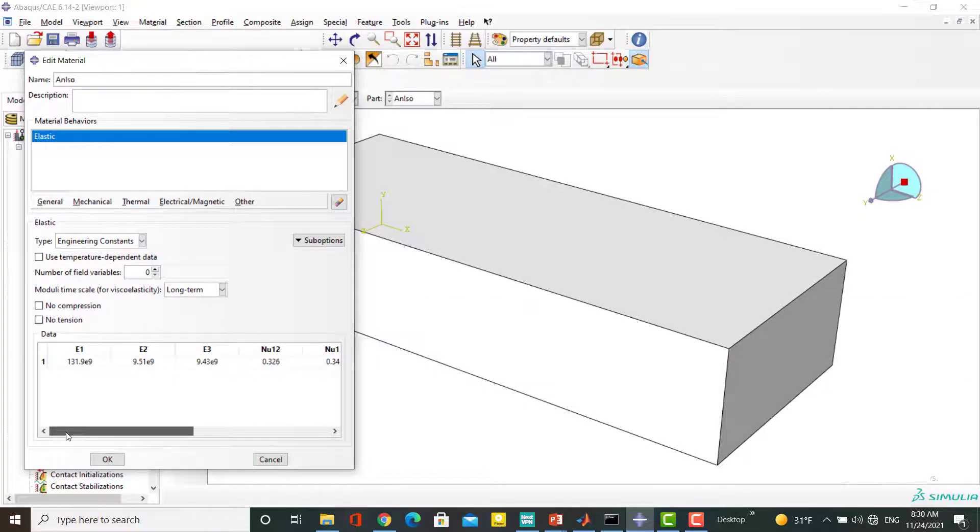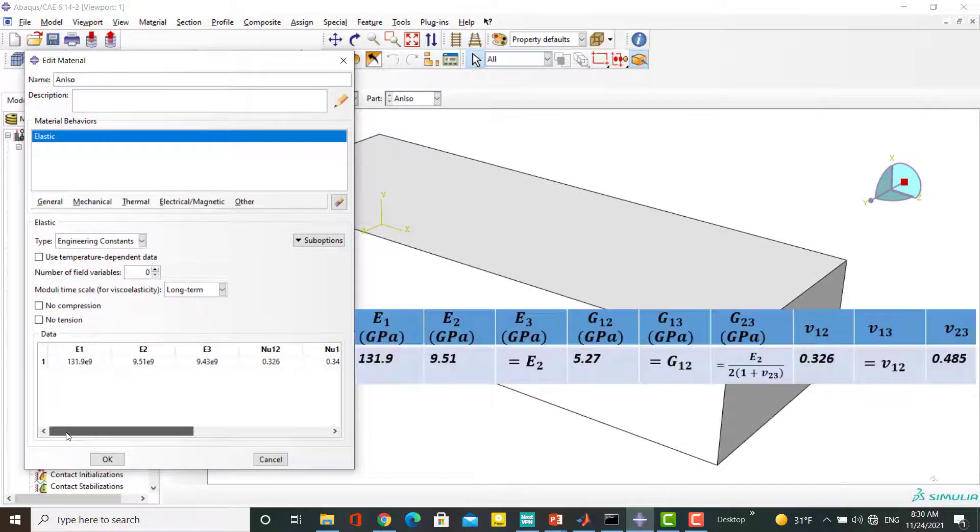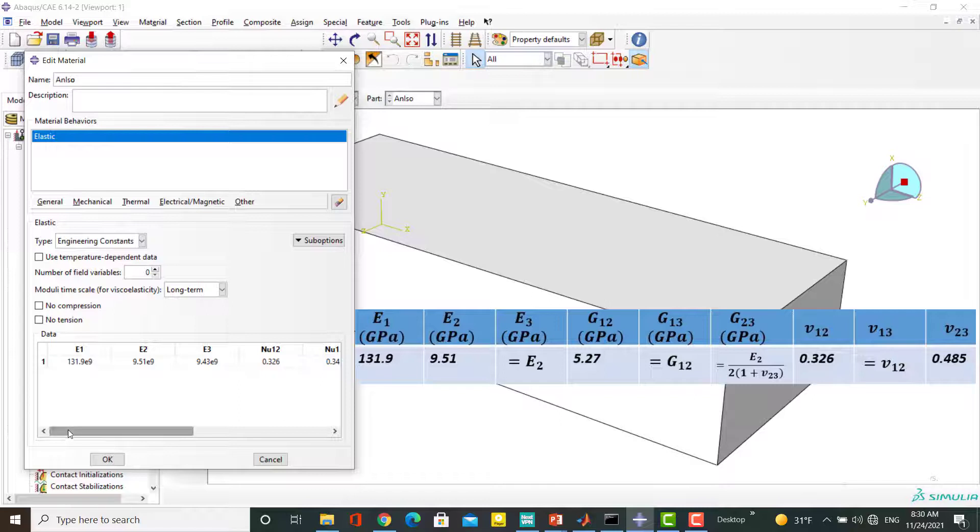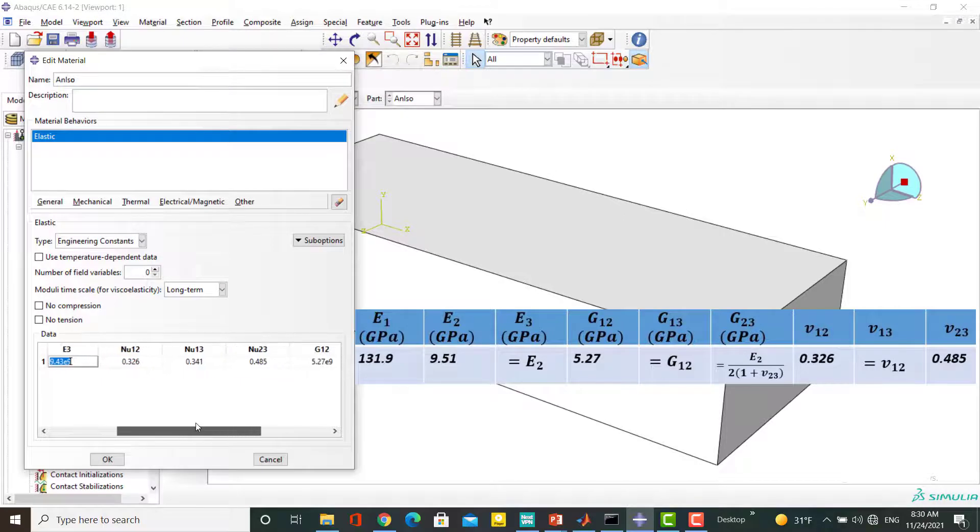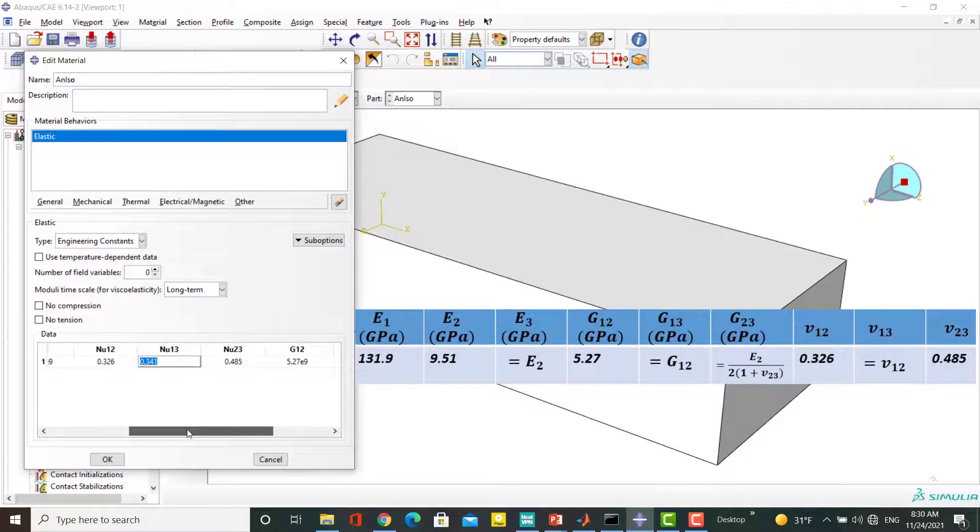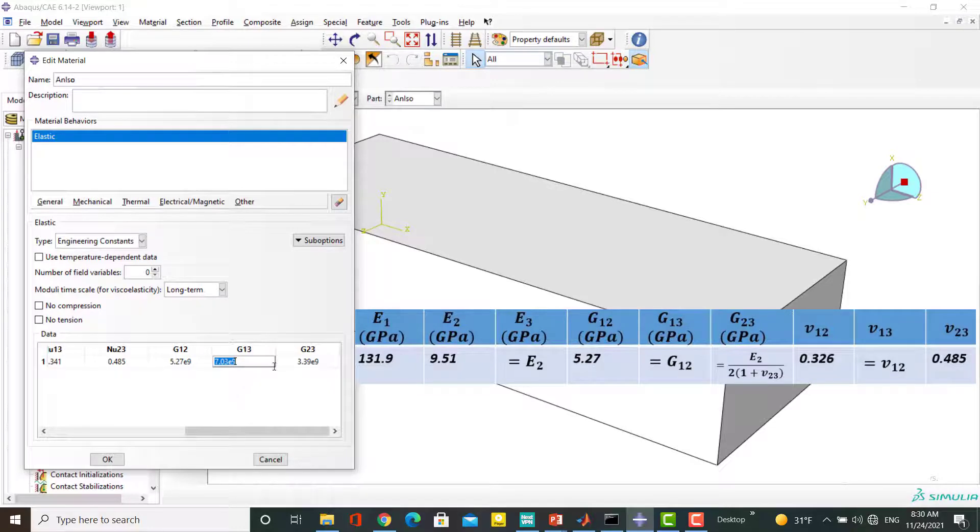This method can also be used to insert material constants of a transversely isotropic material. Imagine that the one direction is the symmetric axis and the properties are shown in this table. Just please note that E3 equals E1 and Nu13 equals Nu12 and G13 equals G12 as shown in this table. G23 is also a function of E2 and Nu23.